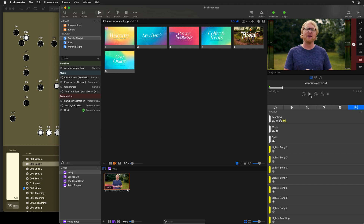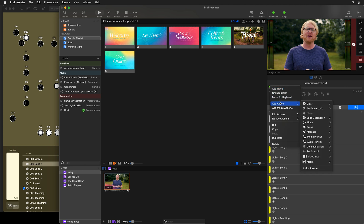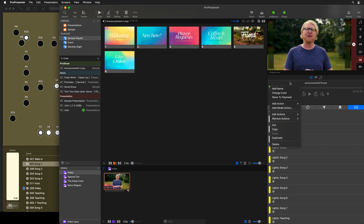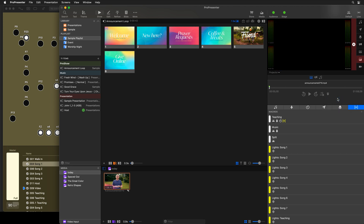Let's pause and take a look at what we have available in our transport controls when it comes to markers. You can see your markers right here in the playback controls. We can right-click on a marker and adjust it — add actions to it, edit or remove actions, add a name, change the color of that marker, or move it to wherever the playhead currently is. We can also click the marker button to see all markers added to this media file, and clicking a timestamp will jump the playhead to that marker.